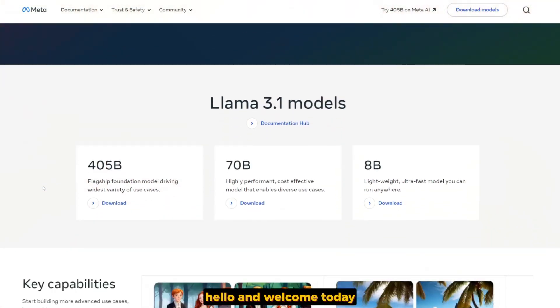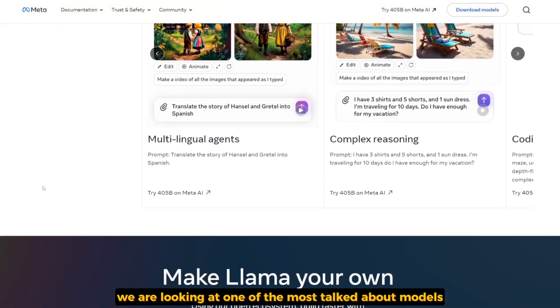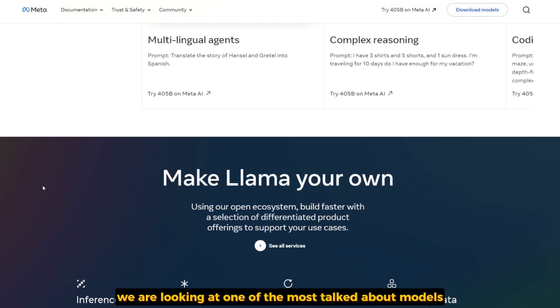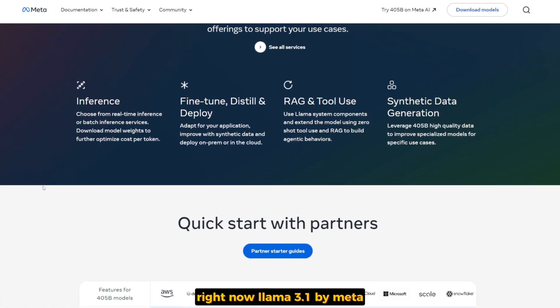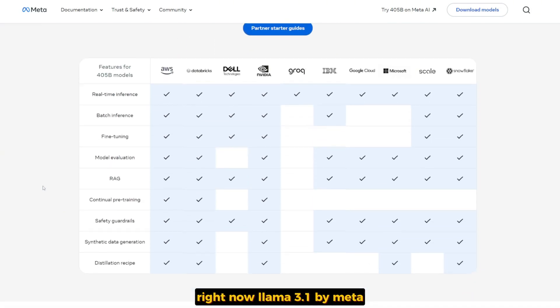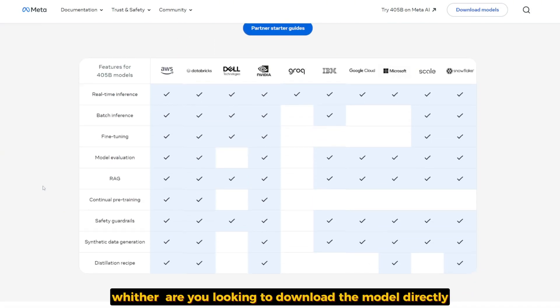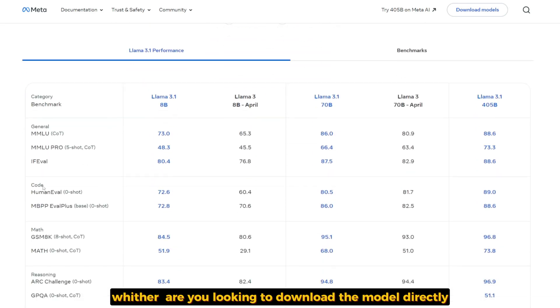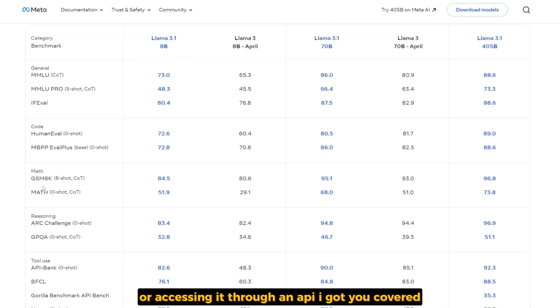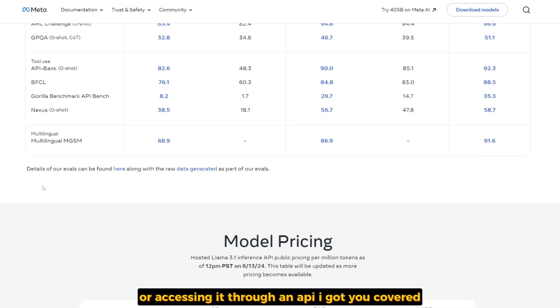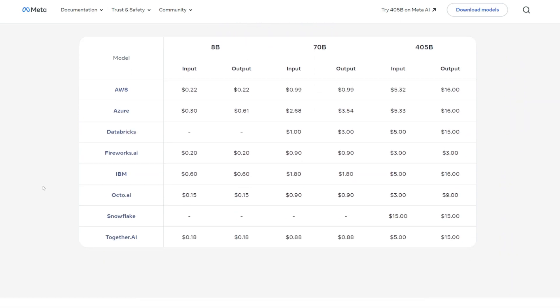Hello and welcome. Today we are looking at one of the most talked about models right now, LAMA 3.1 by Meta. Whether you're looking to download the model directly or access through an API, I got you covered. Let's jump right in.